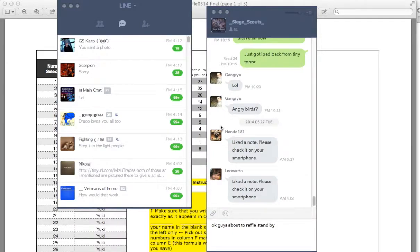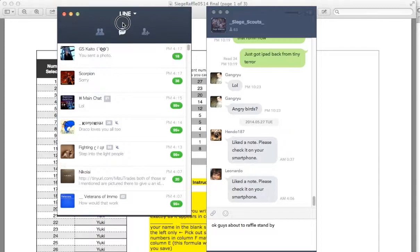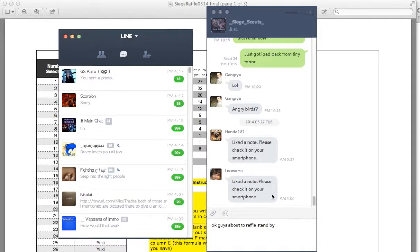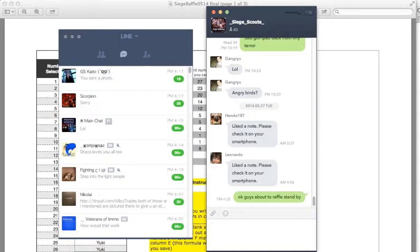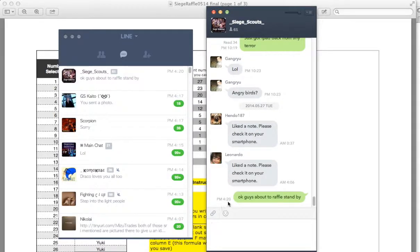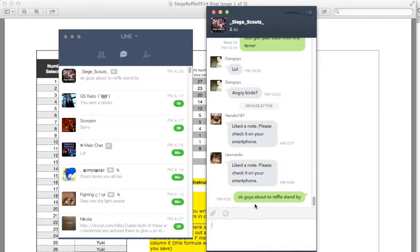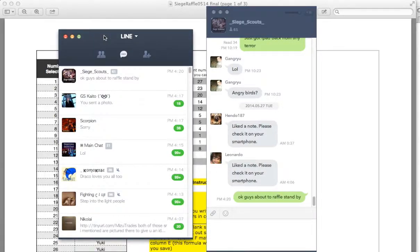Okay guys, I'm about to do the raffle right now. You can see I have Line right here. I'm about to do the raffle guys, stand by. My timestamp is 4:20 so you can see that. This way you'll know that I just started now with the raffle.